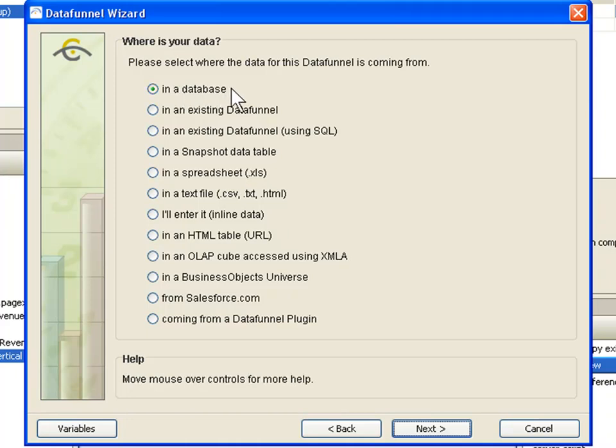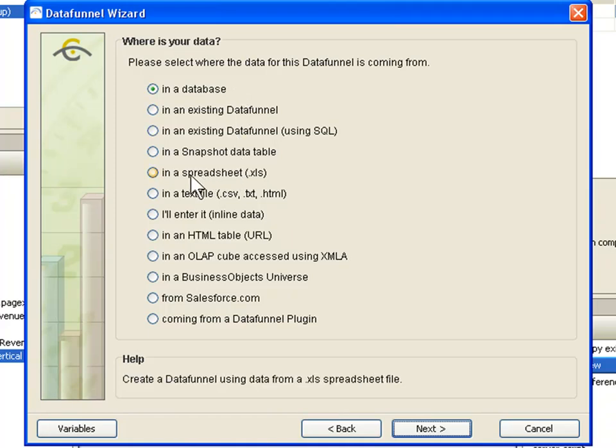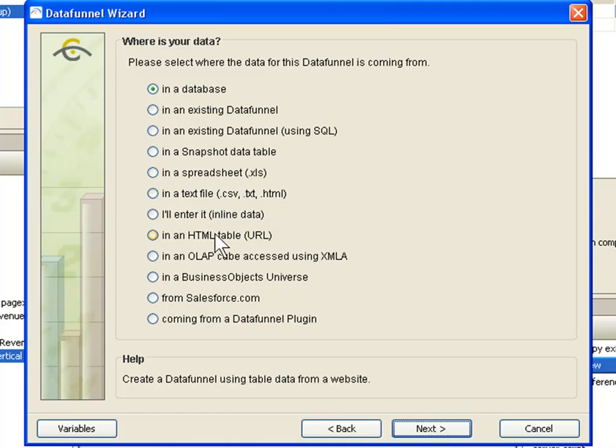Pulling things in from a relational database is probably the most common data source, but we can also pull things in from other file types, for instance an Excel spreadsheet, a CSV or other flat file. We can also pull information in from an HTML source. We could go out to a website and scrape stock prices off of a table on the website, for example.